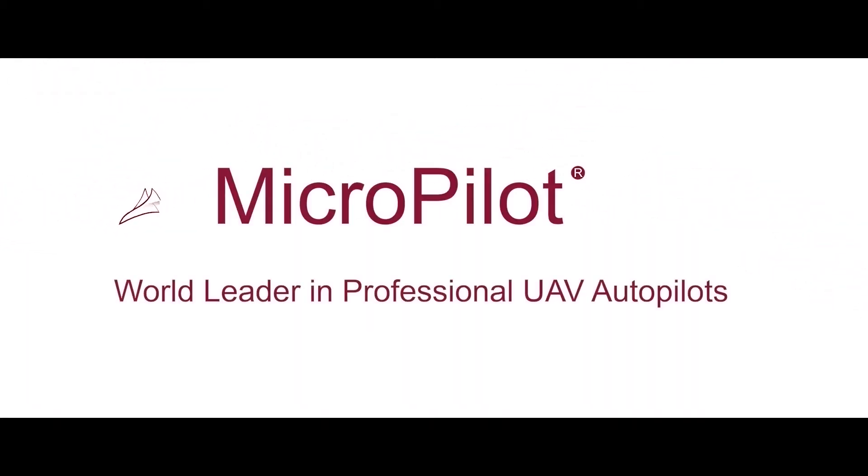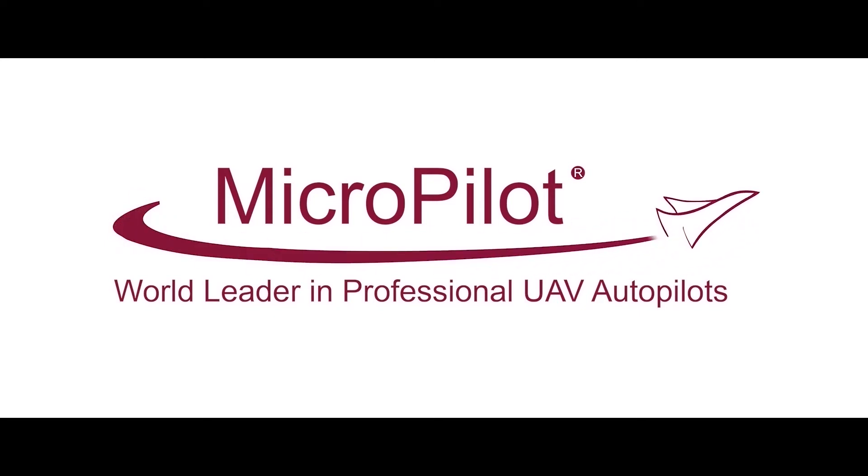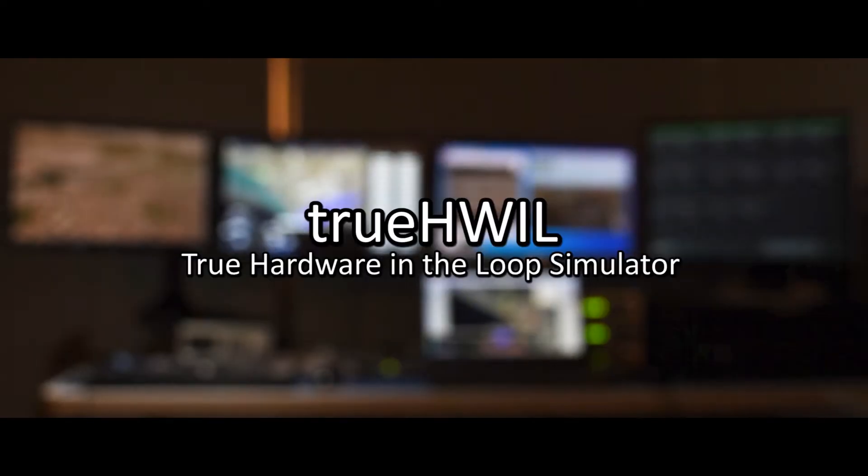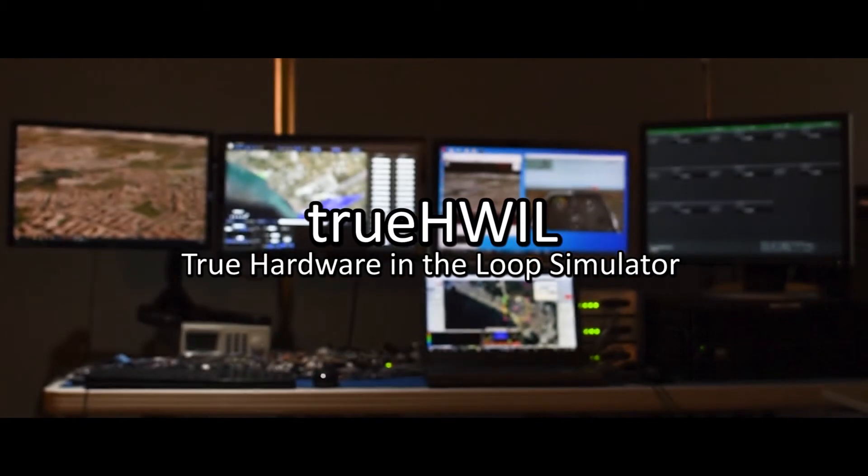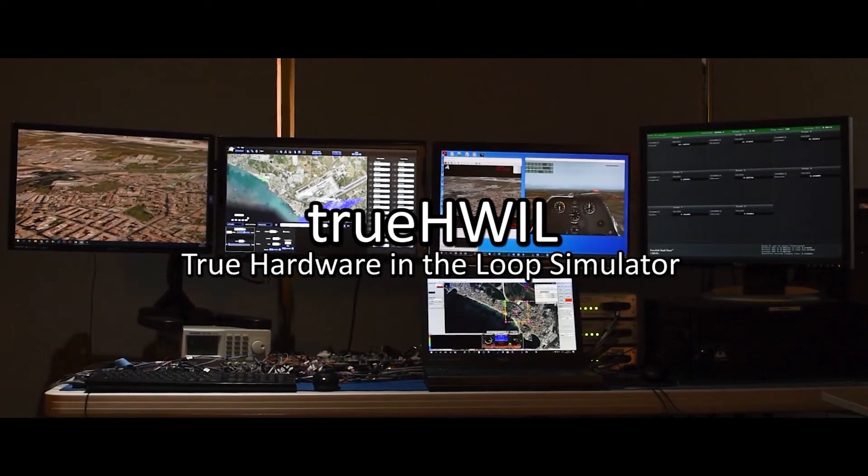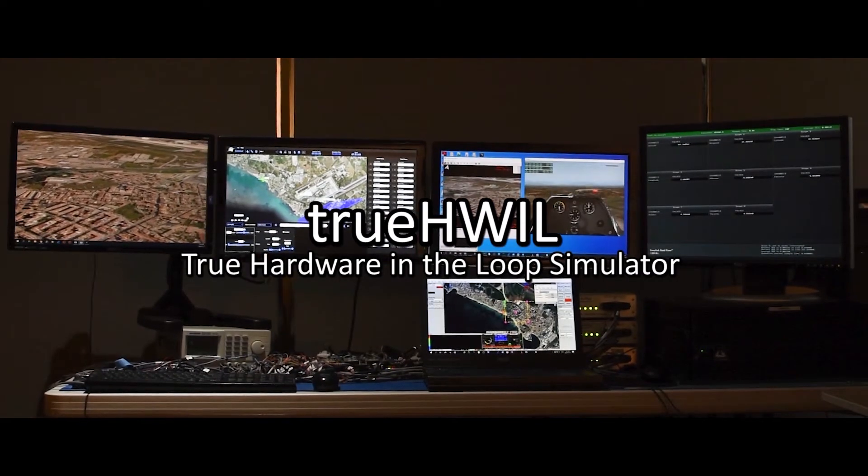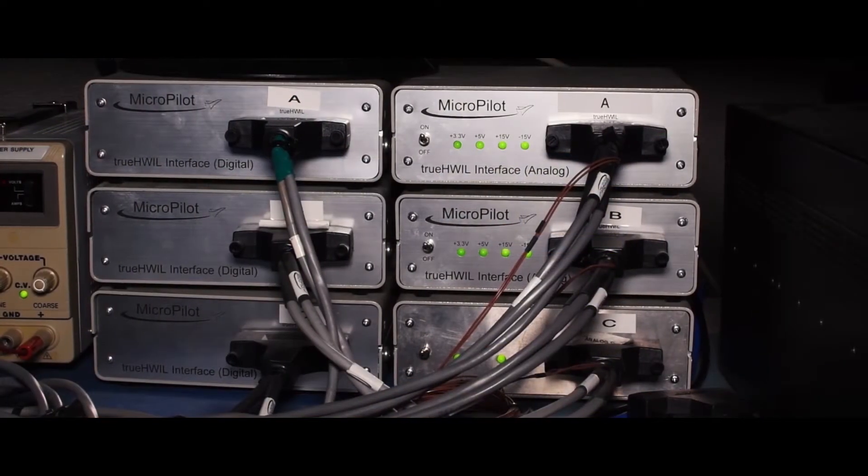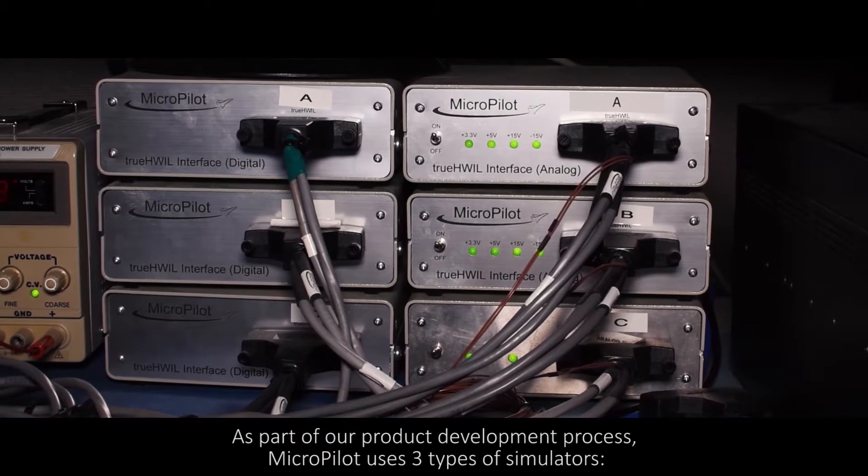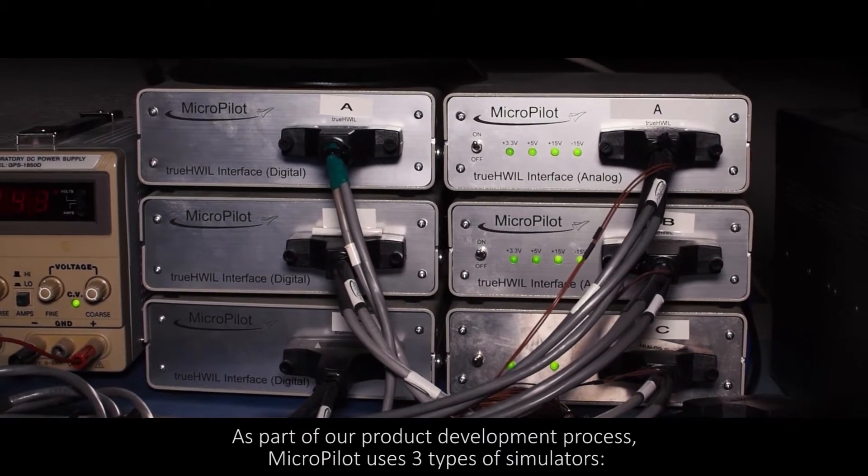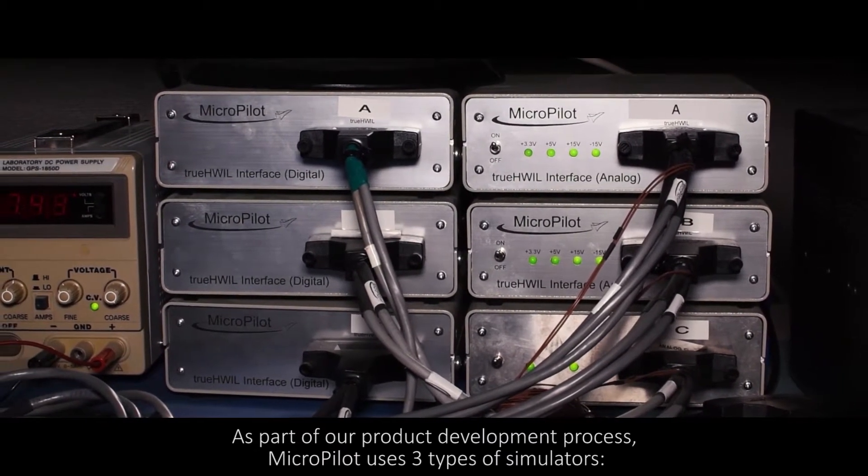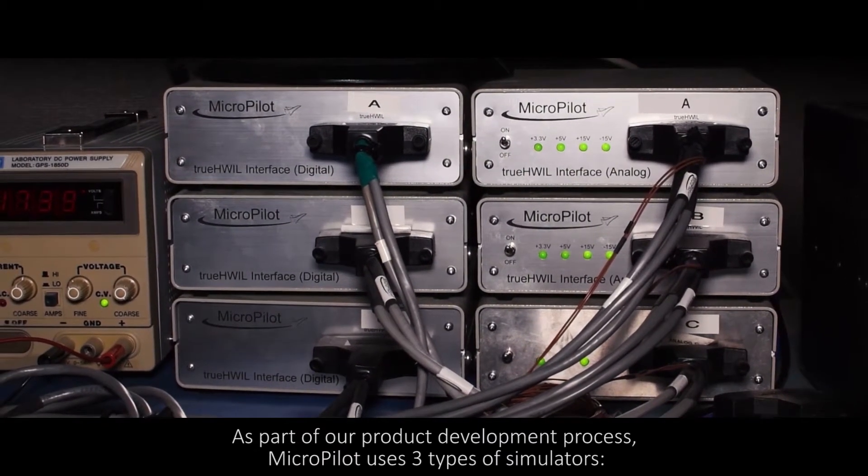Micropilot, world leader in professional UAV autopilots. As part of our product development process, Micropilot uses three types of simulators.